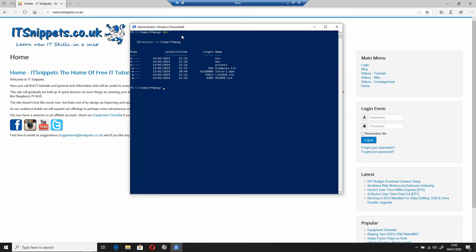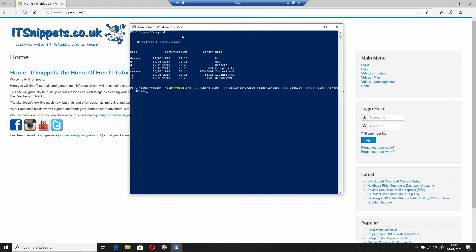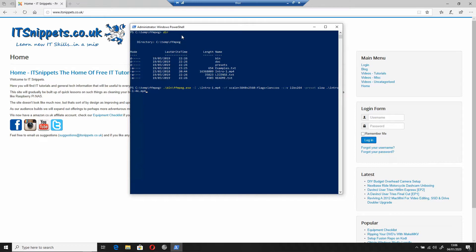The command I'm going to use for upsampling to 4K is this long one here. I'm calling FFmpeg.exe which is in the binary folder, giving it a dash i which is an input file and telling it it's intro-1.mp4. I'm doing dash vf which is the video format, giving it scale equals 3840 times 2560 which is 4K, and I'm putting a colon then giving it flags equals lanczos.